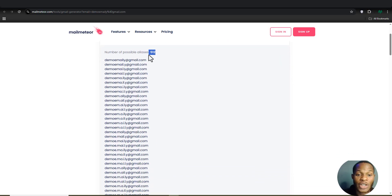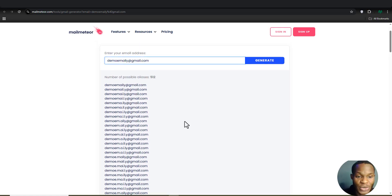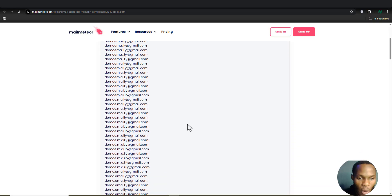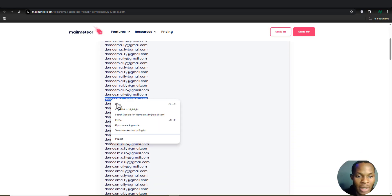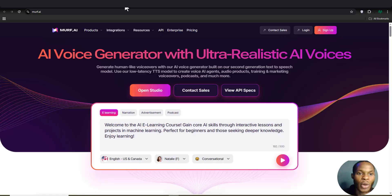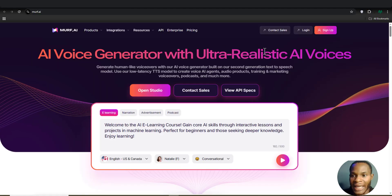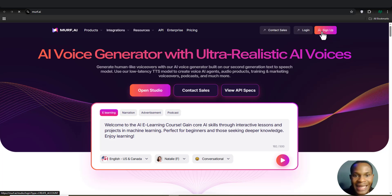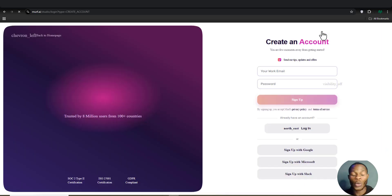We now have about 512 email addresses generated — fewer because the name isn't very long. I'll grab a random email address, click Copy, go over to the AI voice generator site, and click Sign Up to see if it works.